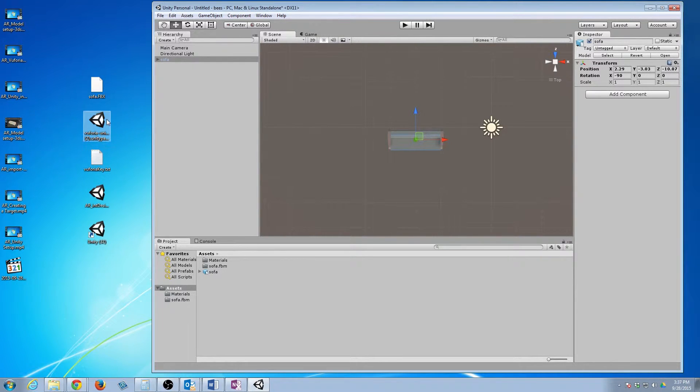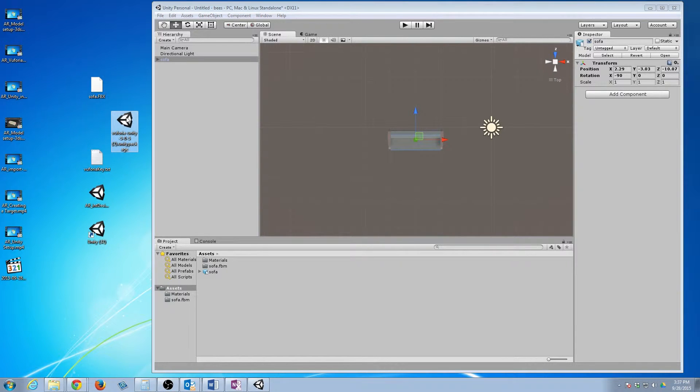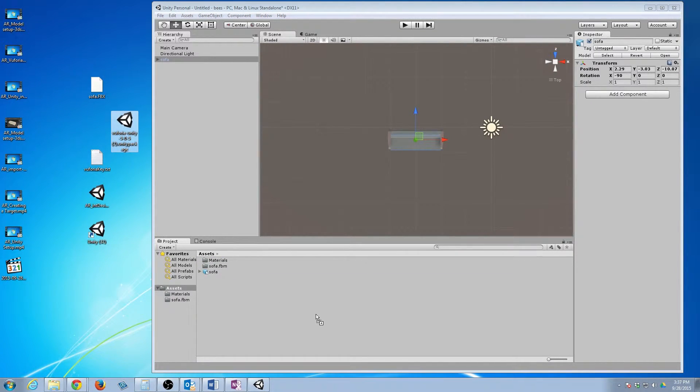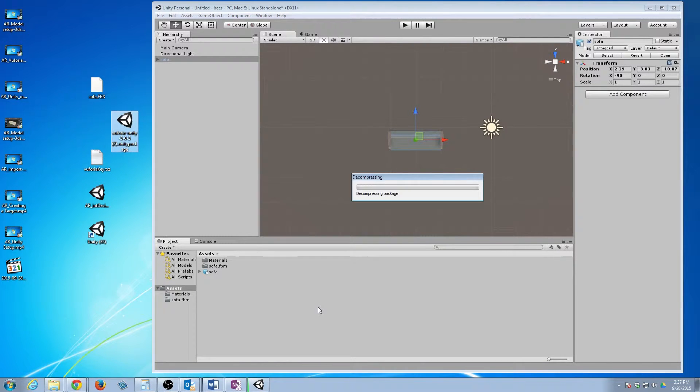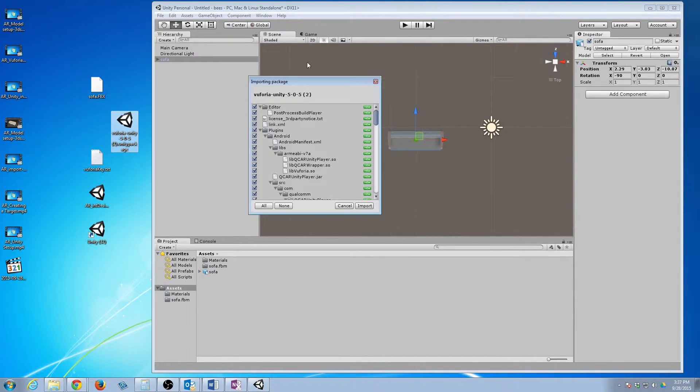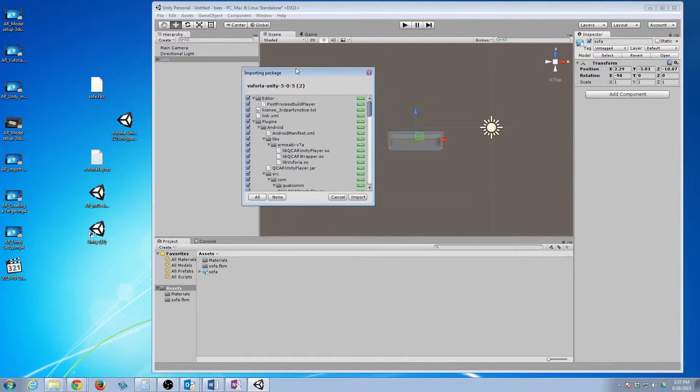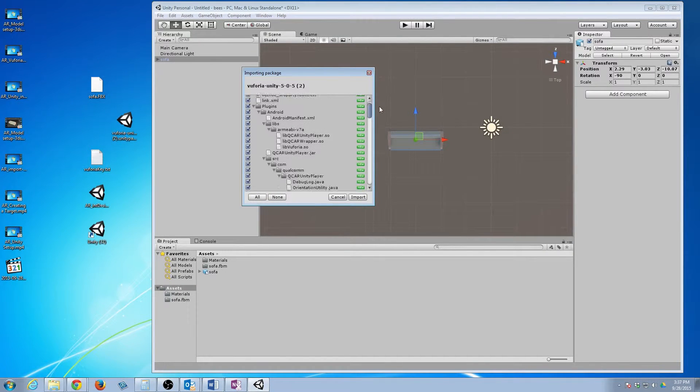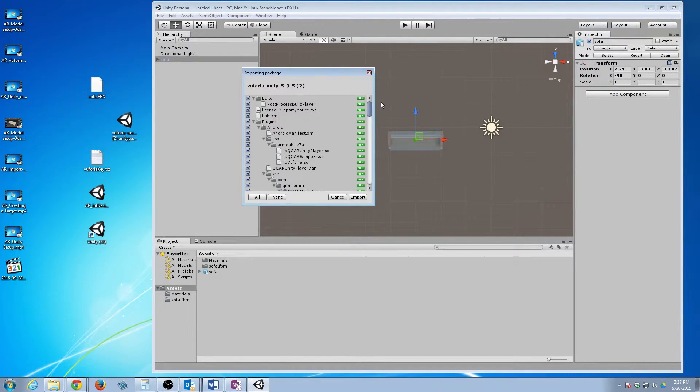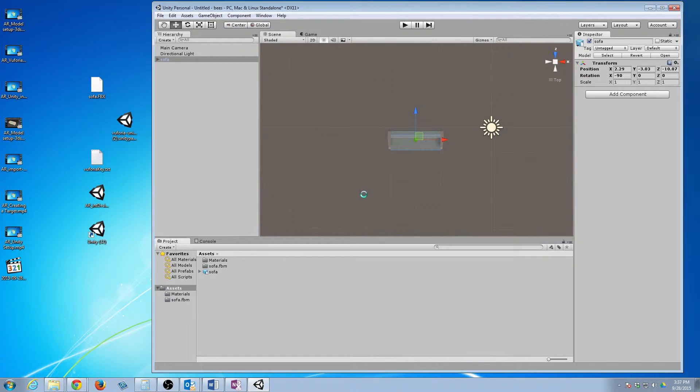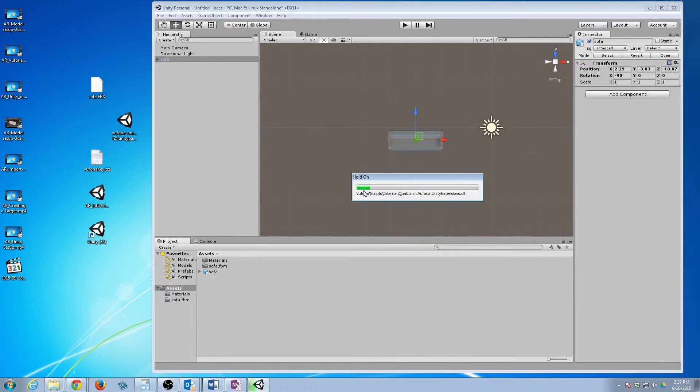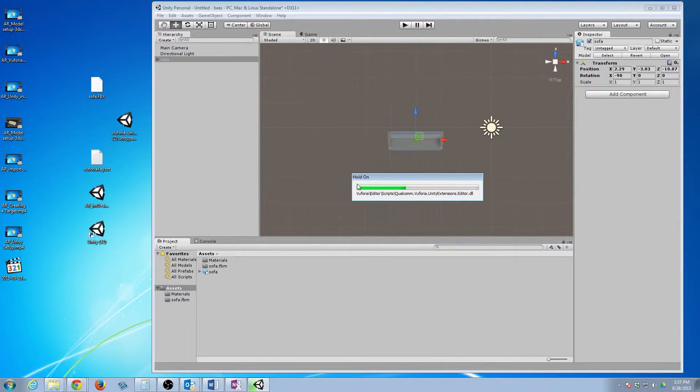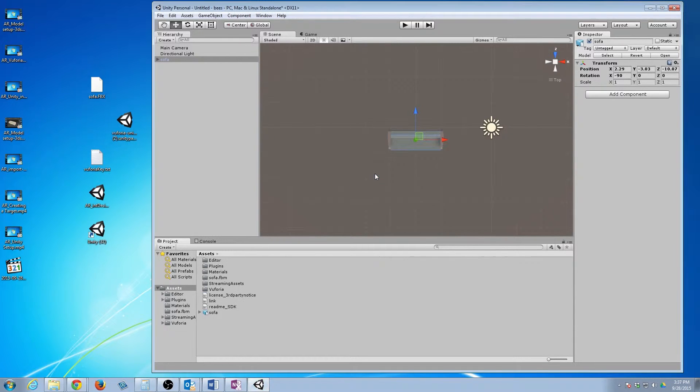Next thing I'm going to do is I'm going to take our Vuforia package. And again, just like we did before, left click, drag, and into this big area for assets. That's going to decompress. And then you're going to get this whole thing here. This is just everything in there that's needed to get the augmented reality working. So I'm going to click on import. So we let it import. And that's it.